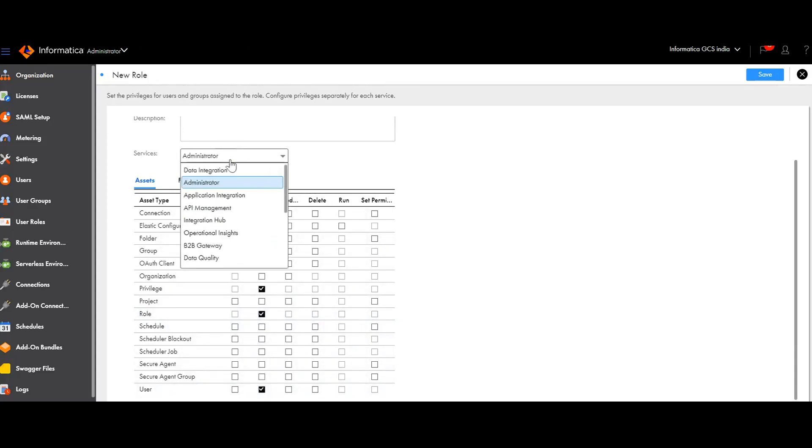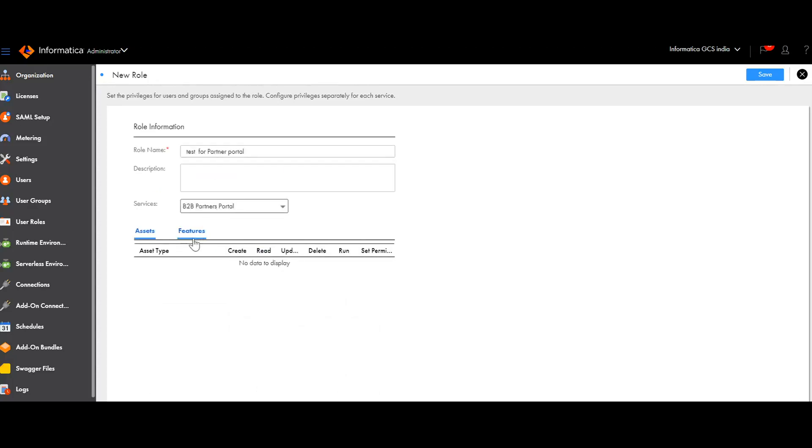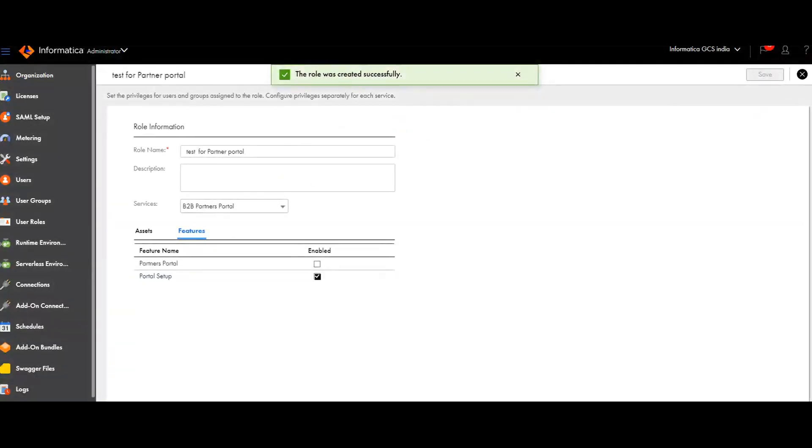Then, going to B2B Partner Portals. In the Features, I am selecting Portal Setup and then Save. I think we are done. We will verify.